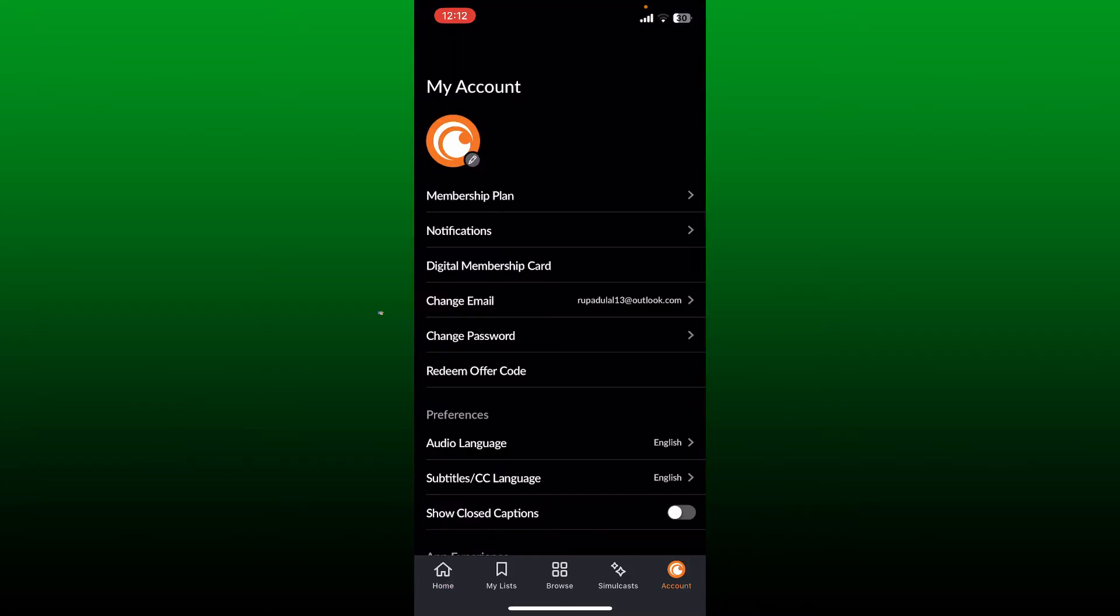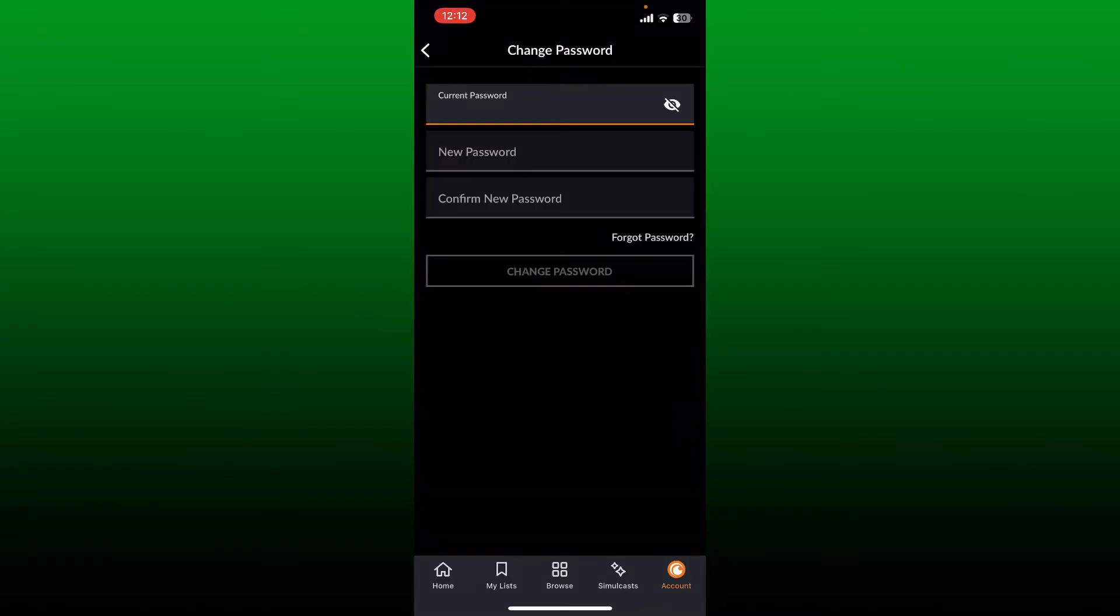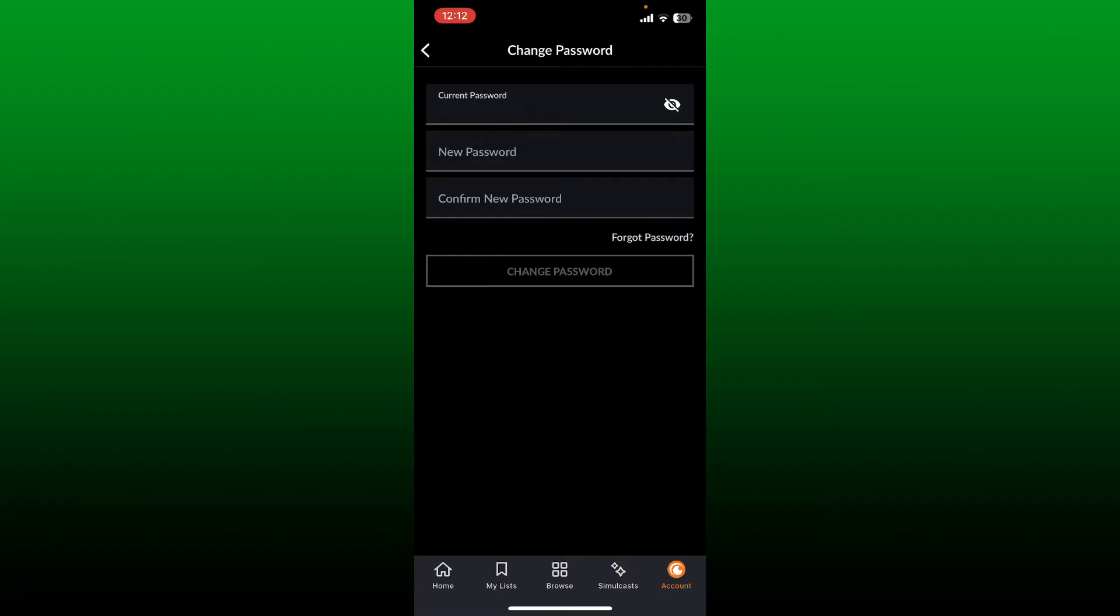Enter the current password for your Crunchyroll account in the first text box. Once you've entered the correct password, head over to the next field and type in the new password you want to change to. Then retype the new password one more time in the last text box where it says Confirm New Password.